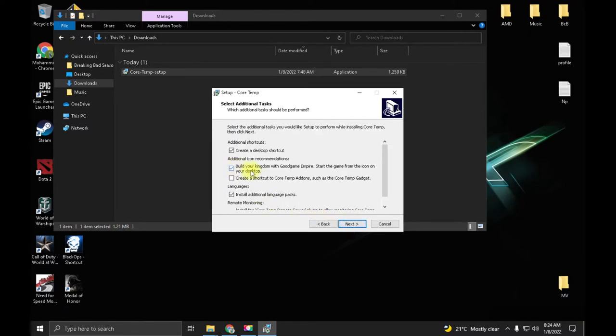You uncheck this box. You don't need any extra applications.